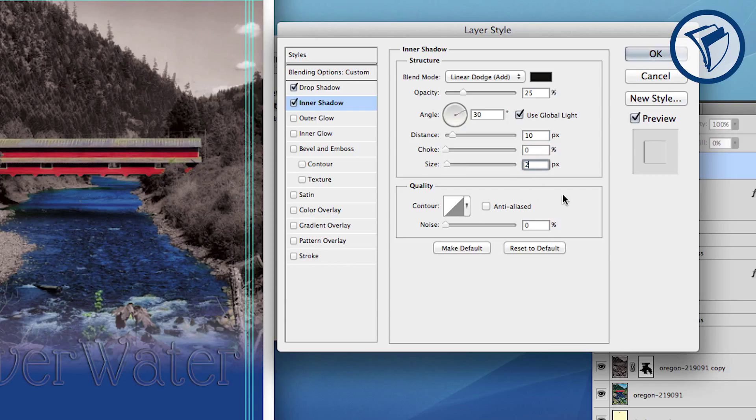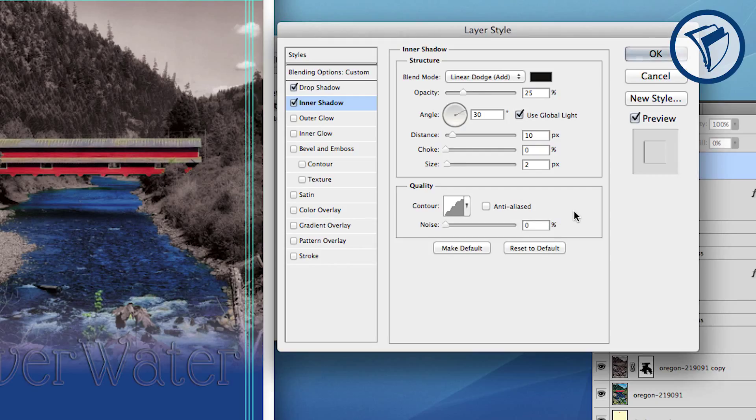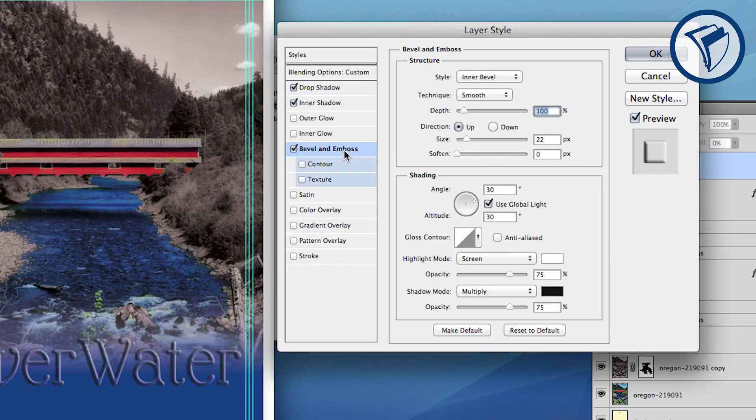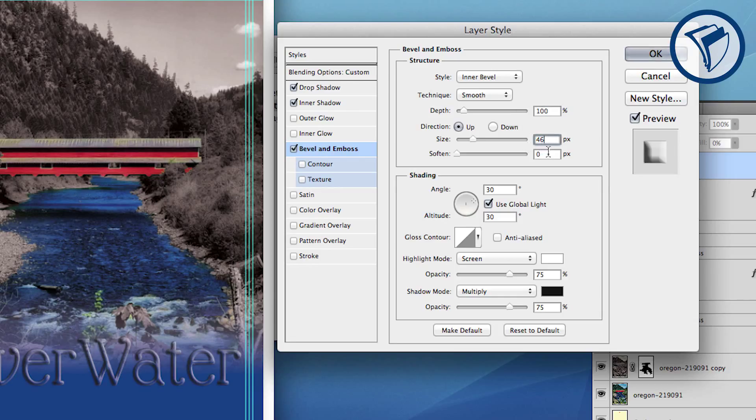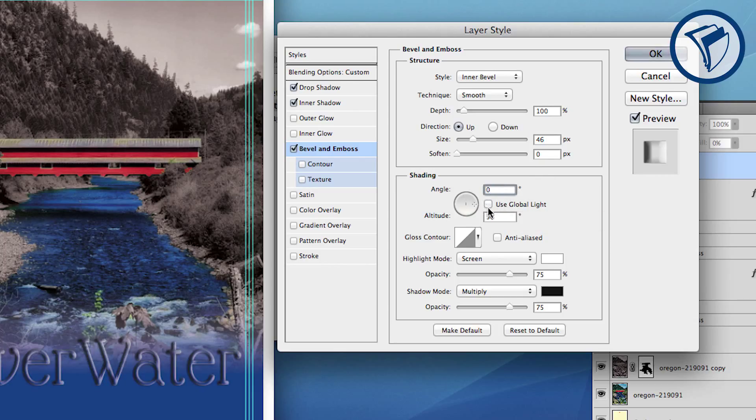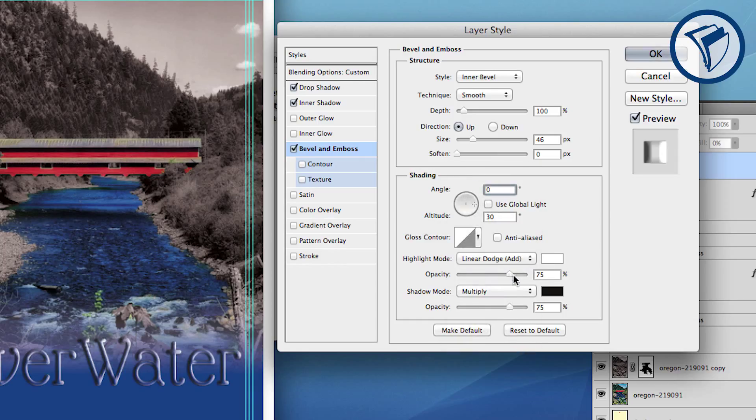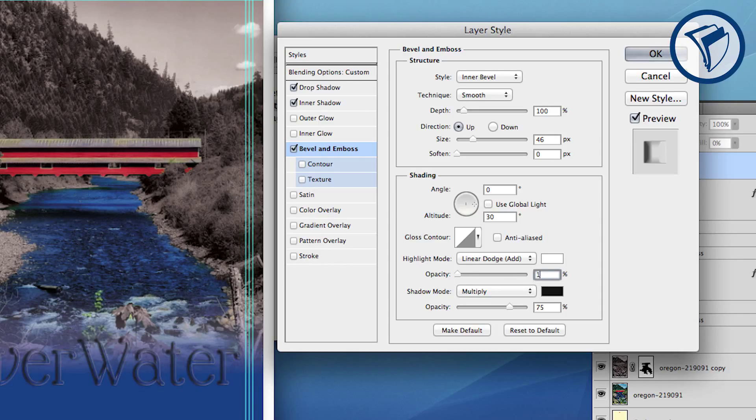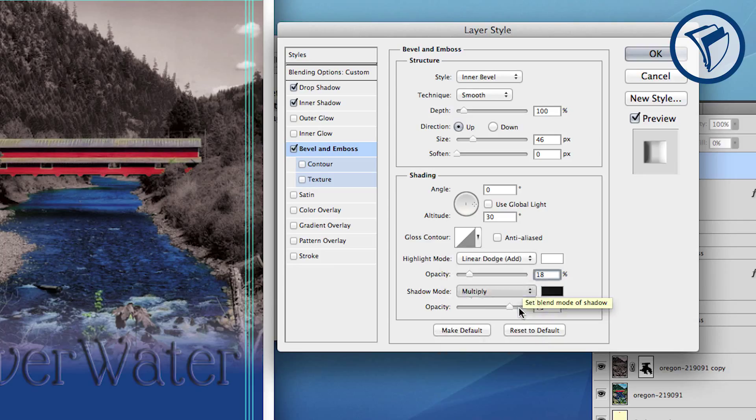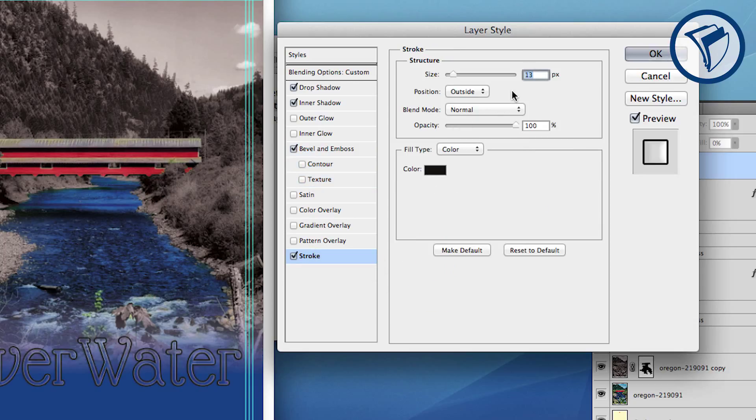Set the contour to Rounded Steps. Next choose Bevel and Emboss. Set the size to 46. Under Shading uncheck Global Light and set the angle to 0 degrees. For highlight mode choose Linear Dodge and set the opacity to 18%. Under shadow mode click Linear Burn and 8% for the opacity. Last, click Stroke and set the size to 6. Then click OK.